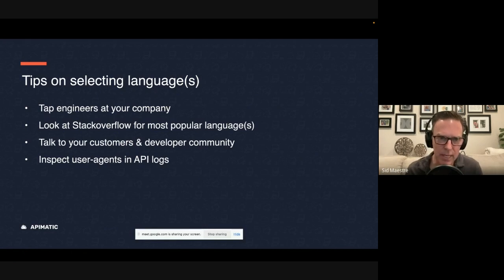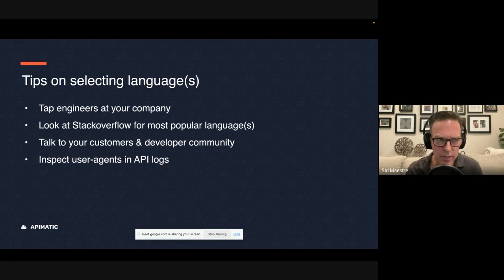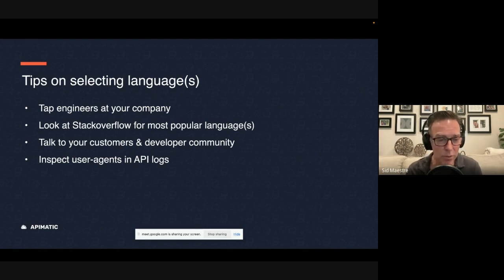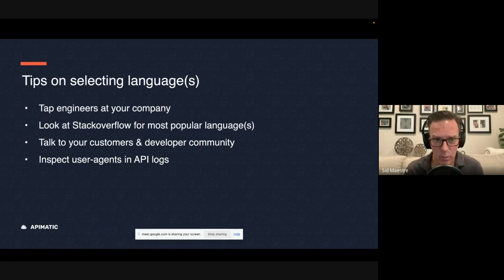The next choice you have is to say, I just want, I can only have, I only have enough resources to create one code sample in one language. What language do I use?